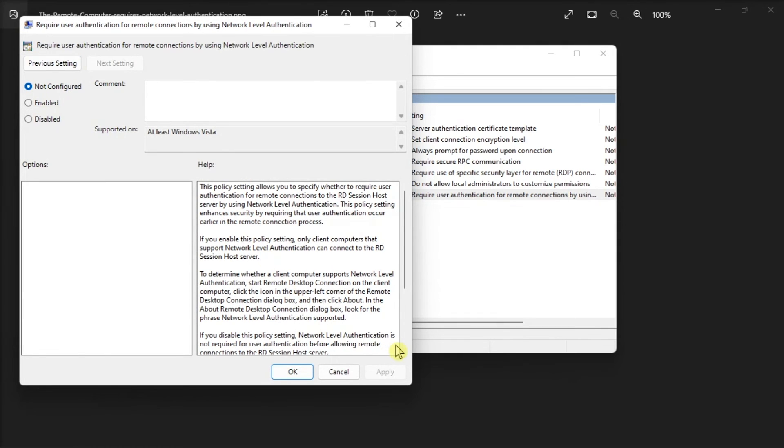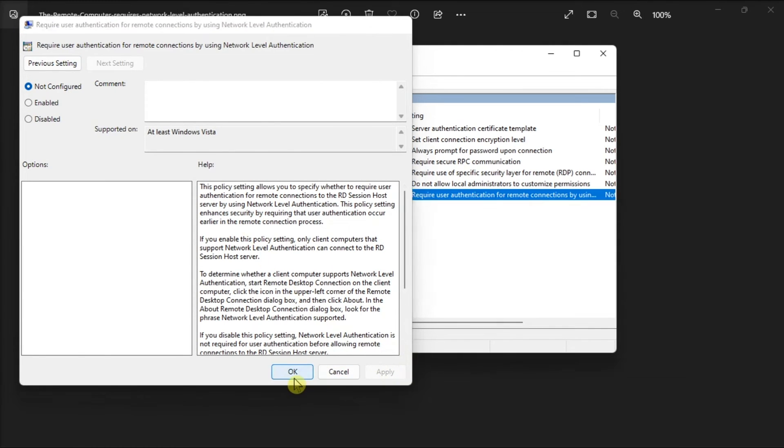After that, click Apply, click OK, restart your PC, then re-enable the option again.